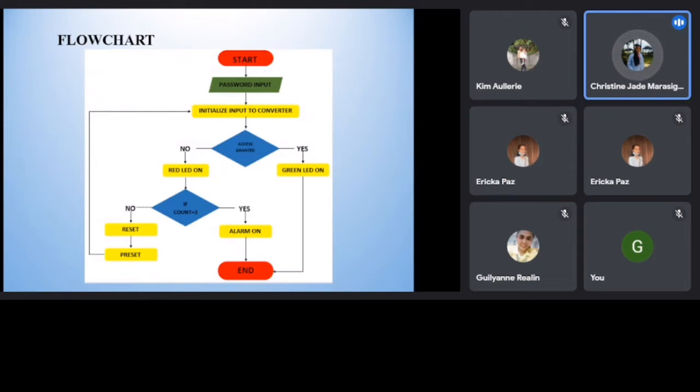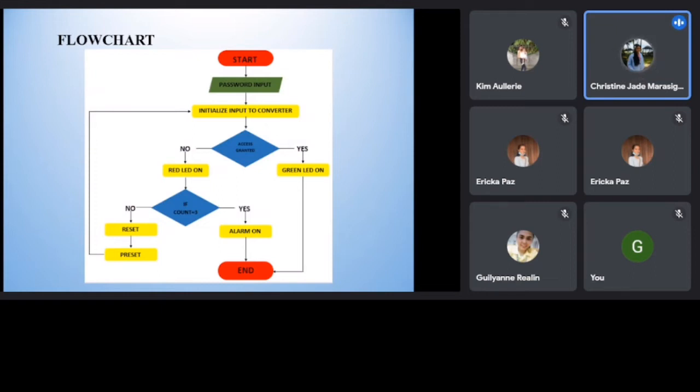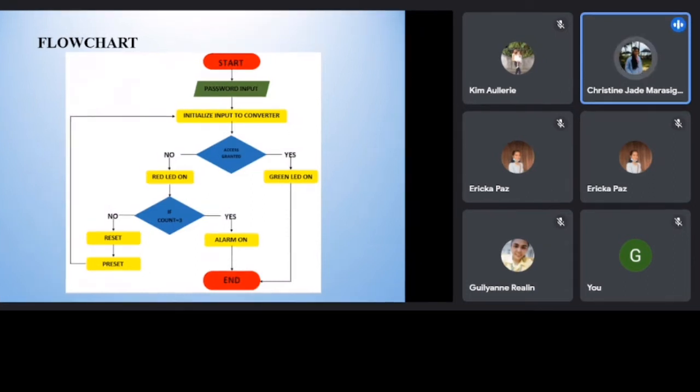Flow chart. The figure shows the system flow chart of the project. First, the password is reset by the admin. Then, password input is taken from the outside. Both passwords are then compared. If they match, the access is granted.